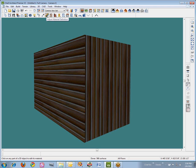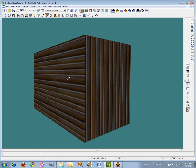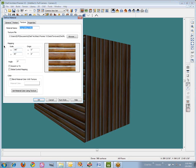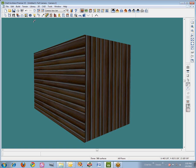Now with the Adjust Material Definition tool, you can see I've got Log Siding 3 — that's right out of the library — and I've got Log Siding 3, 90 degrees. I'm going to show you how I did that.